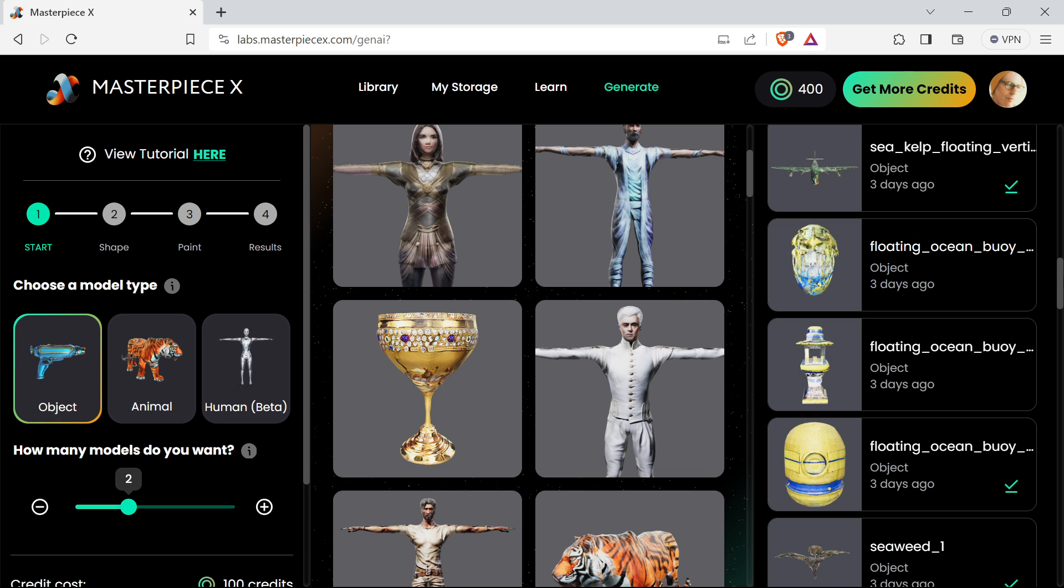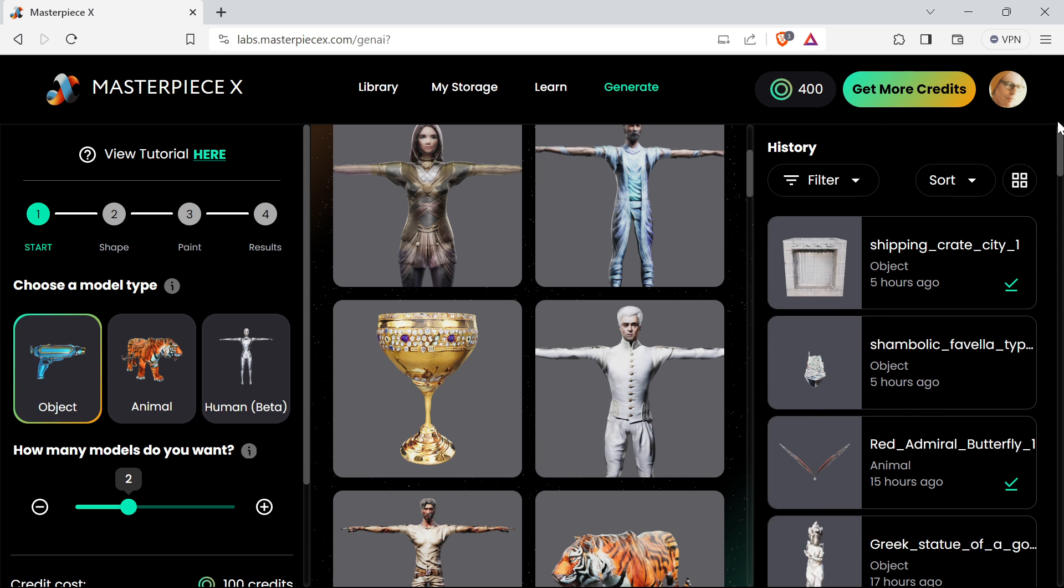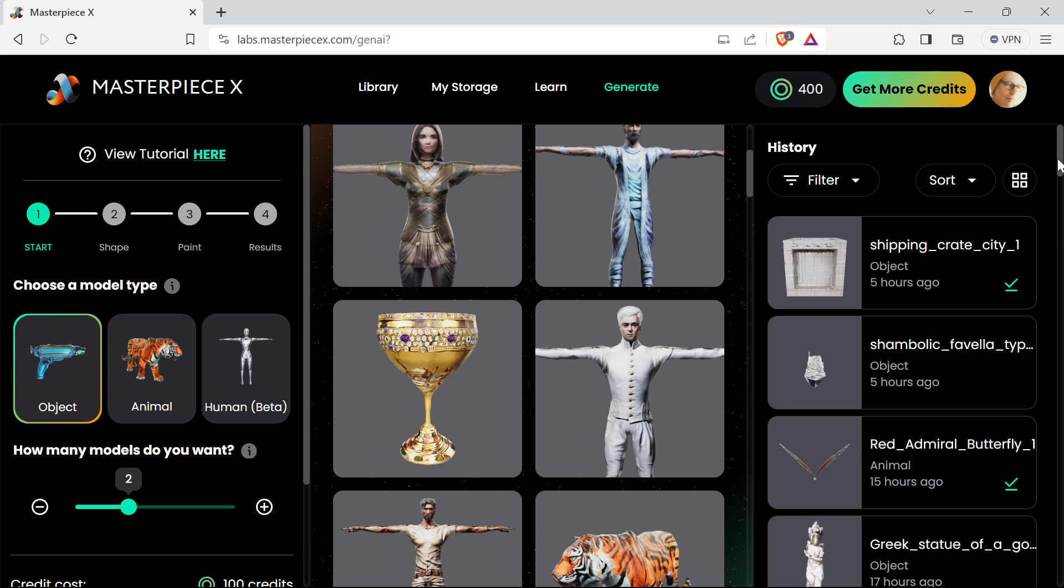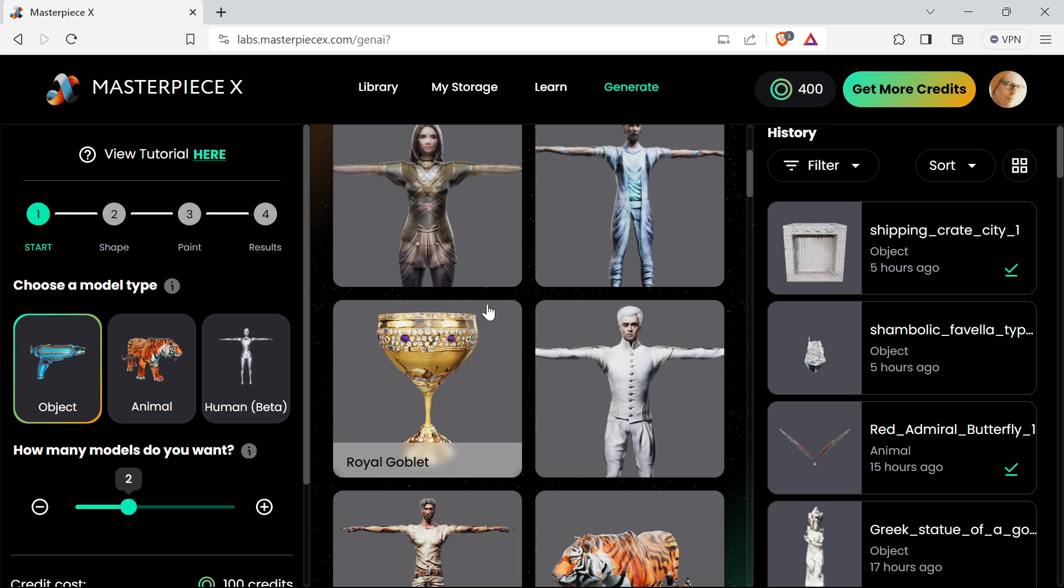So this is a follow-on to the Masterpiece X text to 3D prompting video I did earlier in the week. The people at Masterpiece X very kindly gave me a lot of credits because I did a video before, so thank you for that.